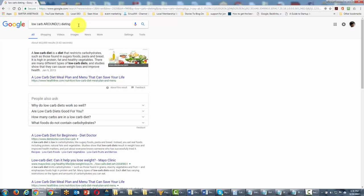There can be a space here. So we've said low carb can only be separated by one word. So now we're going to click enter.